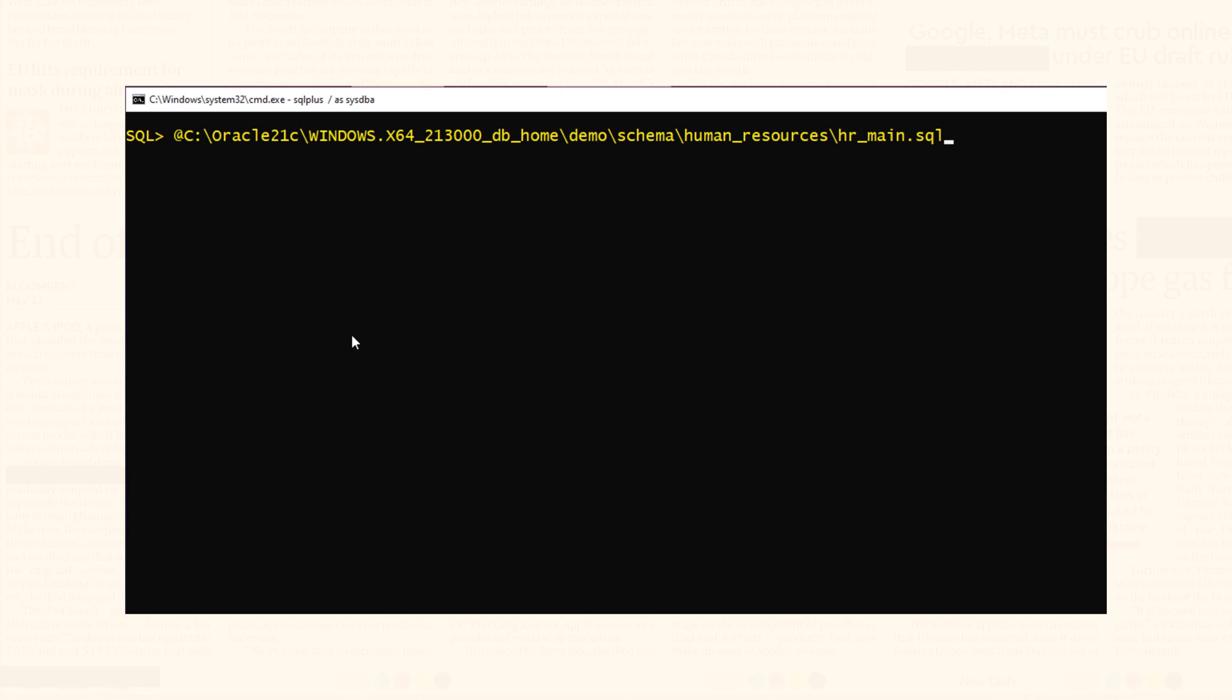Now we have to specify 6 parameters. Let's do that. Give space. And specify the password that you want to set for your HR user. I will set the password to HR.